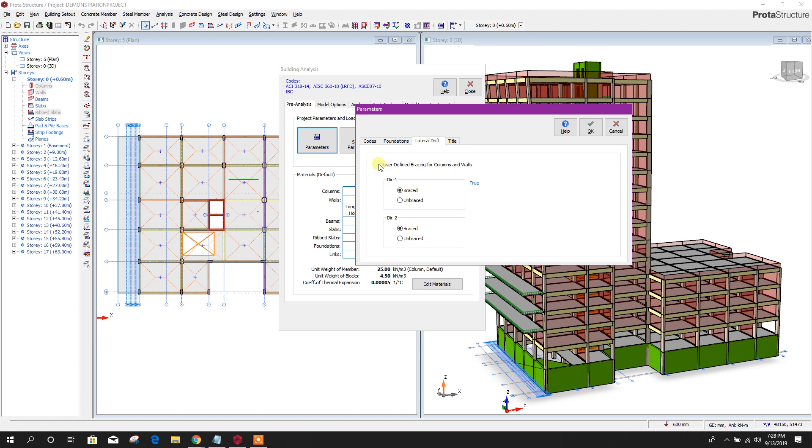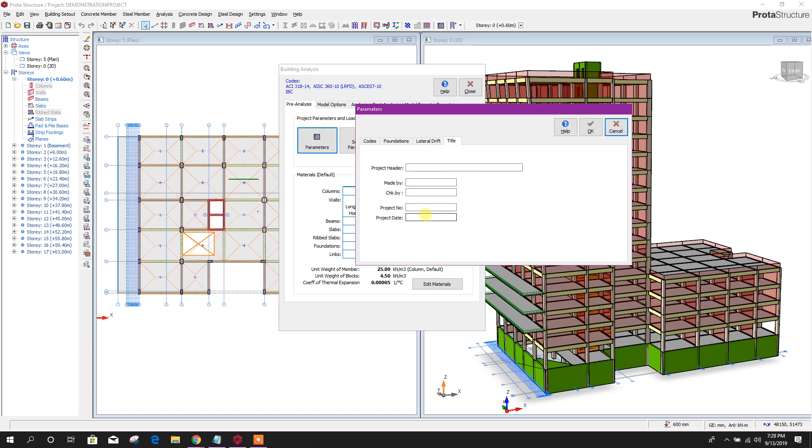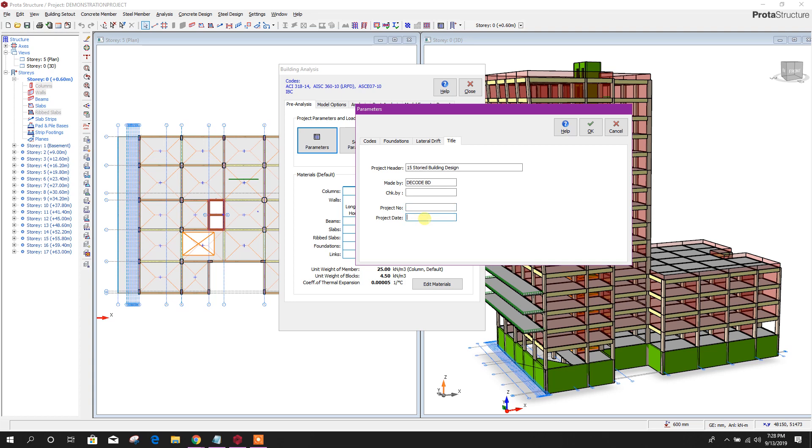Here, lateral drift, user-defined bracing for columns and walls. If we provide bracing for columns and walls, then we can select this one. In title, we can provide project header, designed by, checked by, project number, and date. Click OK.